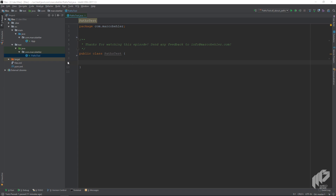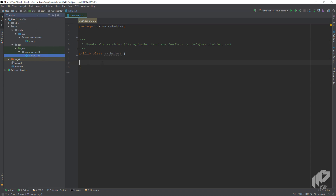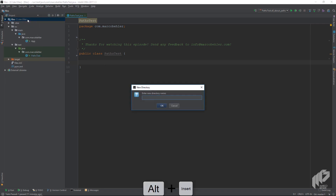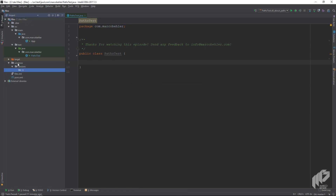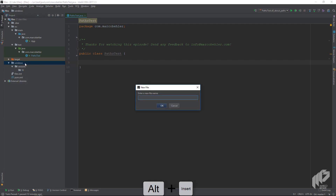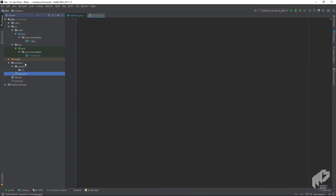I prepared an empty Maven Skeleton project with an empty paths test class. As we need some files to experiment on, let's create a new folder inside our project called windows/versions/10. That creates a small folder hierarchy. We also create a license.txt on the windows folder level with some content like: hello, this is our grand license.